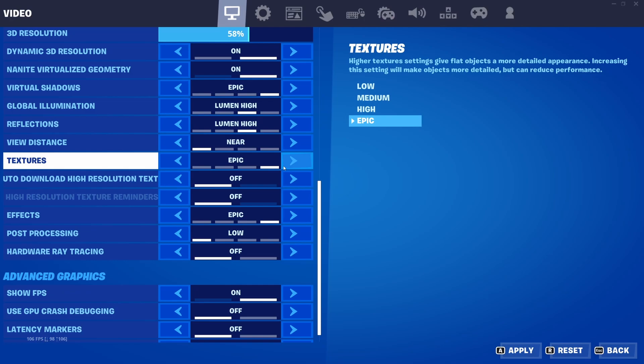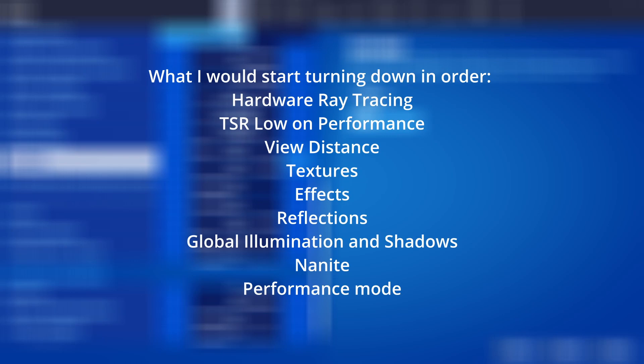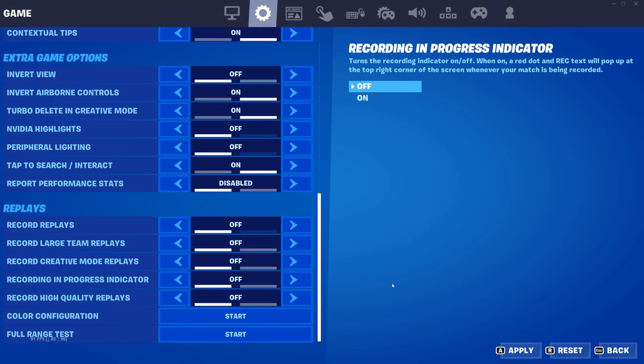And now for the settings to turn down if you want more FPS, in the order I'd change them before switching to performance mode: hardware ray tracing first, then TSR low on performance, view distance, textures, effects, reflections, global illumination and shadows, NaniteVirtualized Geometry, and finally performance mode. And that's all the settings. Again, if you want a more in-depth look at all the new UE5 graphics in Fortnite, check out Digital Factory's video. Be sure to like and subscribe so you don't miss future videos — I'll see you guys later.